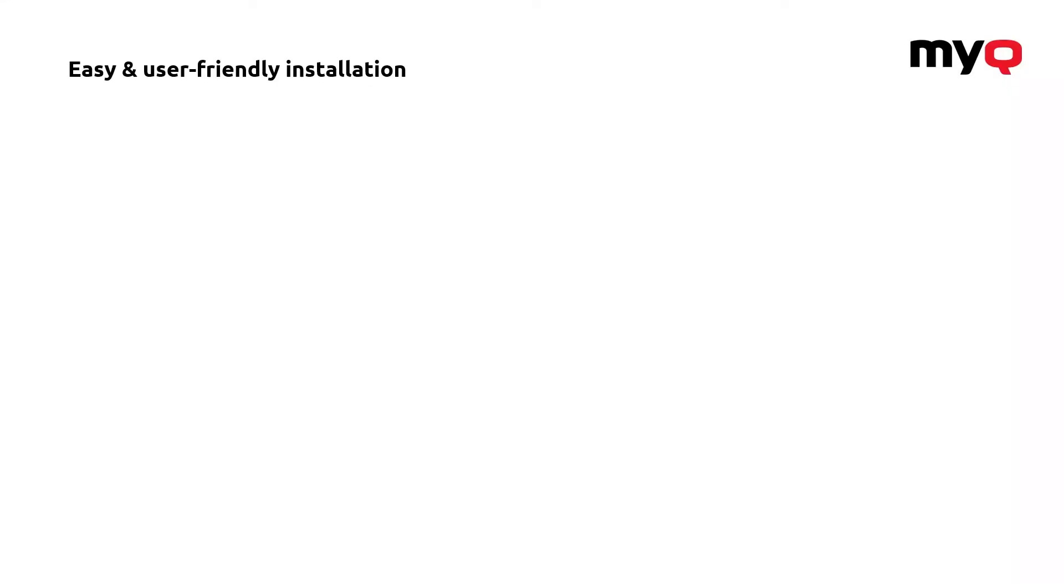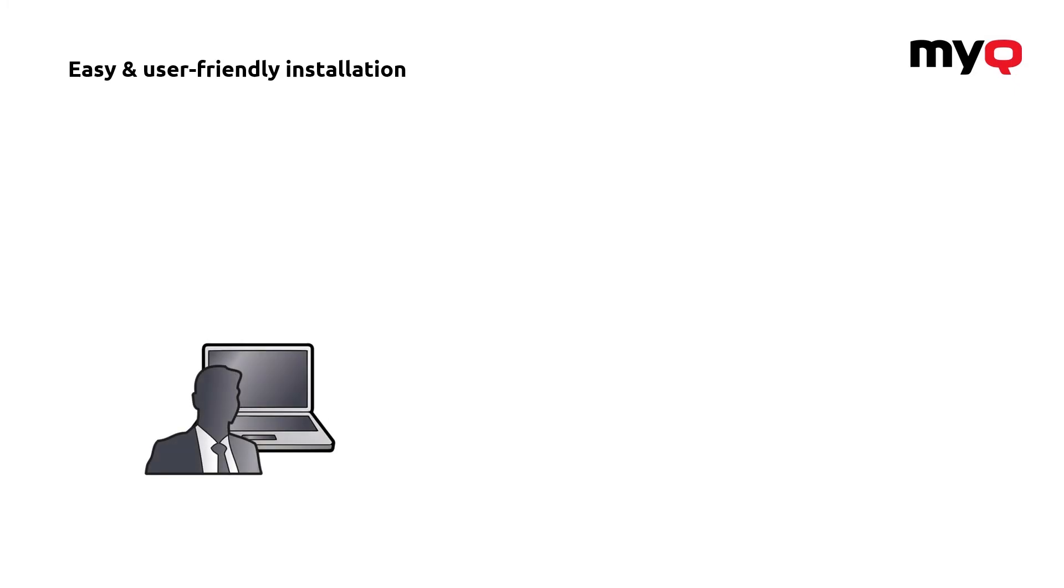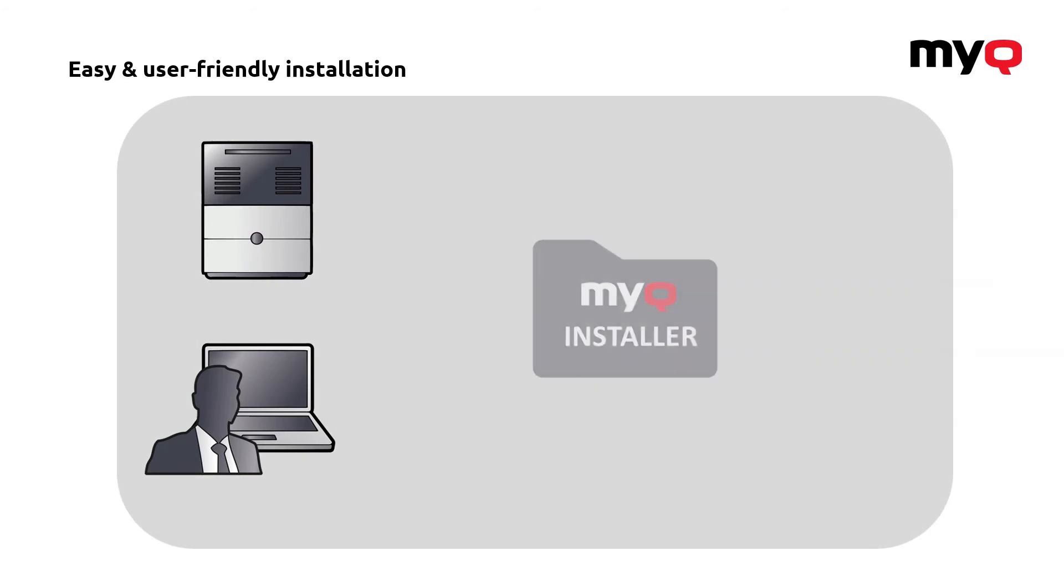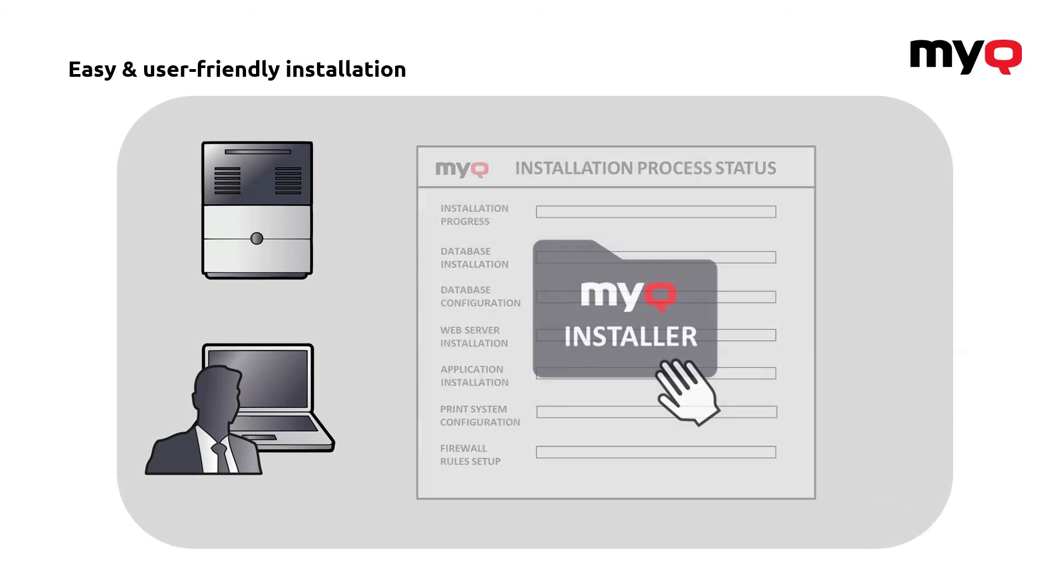When it comes to MyQ, you just need a specialist who will prepare the hardware or virtualized environment. And then through his computer, he can just do the whole thing just by opening the MyQ installer on that server where everything is ready.